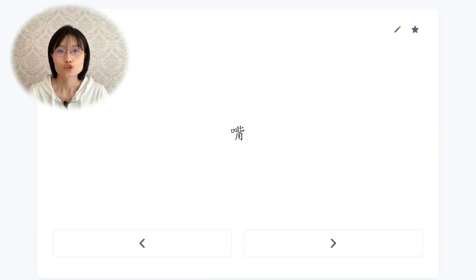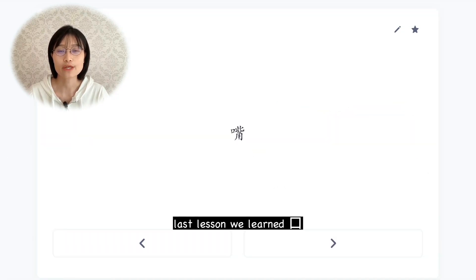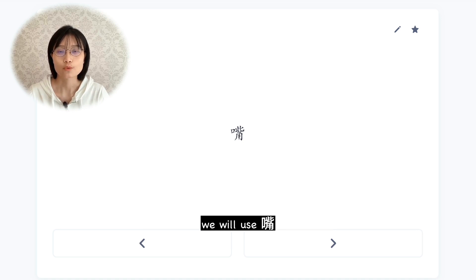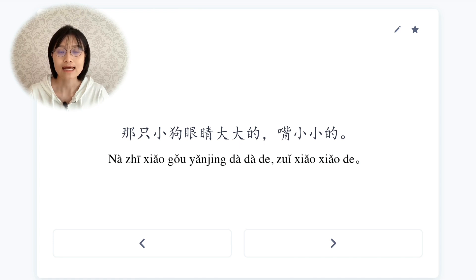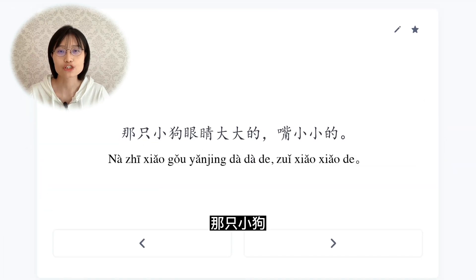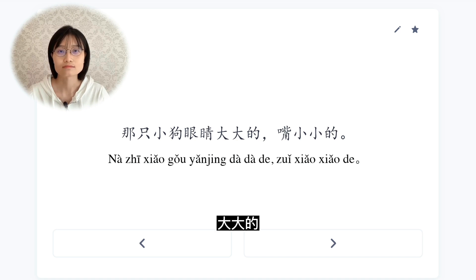嘴，mouth. Last lesson we learned 口, which also means mouth. But when we refer to the body part, we will use 嘴. 那只小狗,眼睛大大的,嘴小小的。That dog has big eyes and a small mouth.